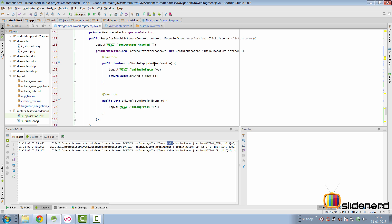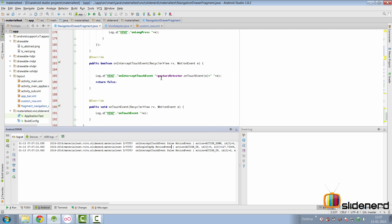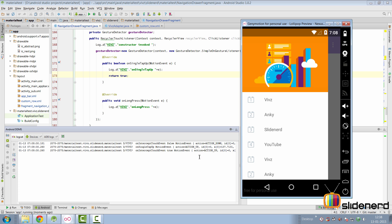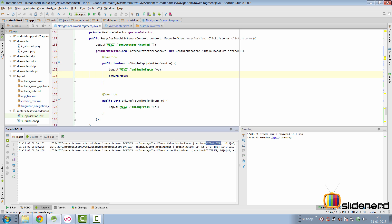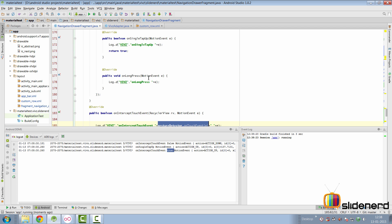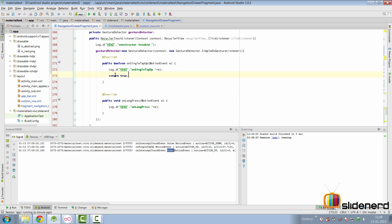In our case, onSingleTapUp is the only method where we should return true, because all methods return false by default — indicating the event was not handled. If you return true from onSingleTapUp, that changes the outcome of gestureDetector.onTouchEvent and indicates that ACTION_UP was handled successfully. So we return true from onSingleTapUp. Now when we run and click, ACTION_DOWN returns false from the detector but ACTION_UP returns true, confirming a click occurred.